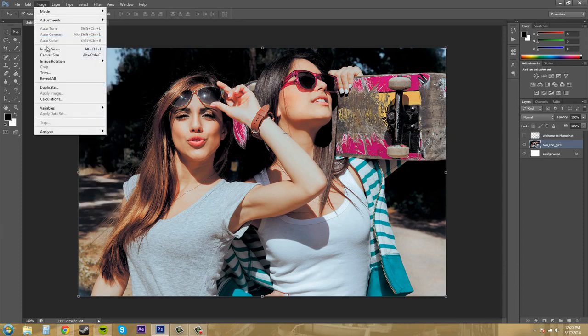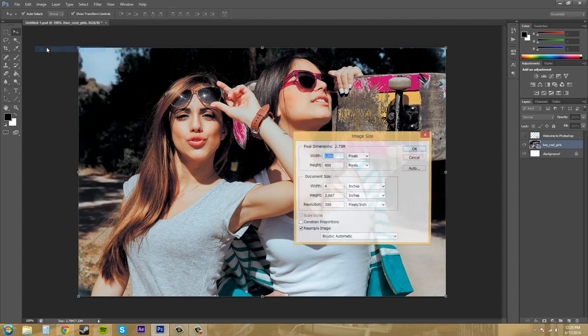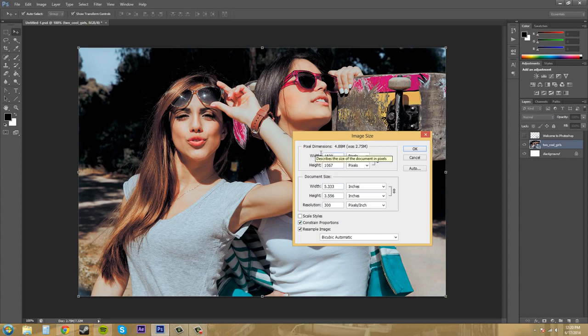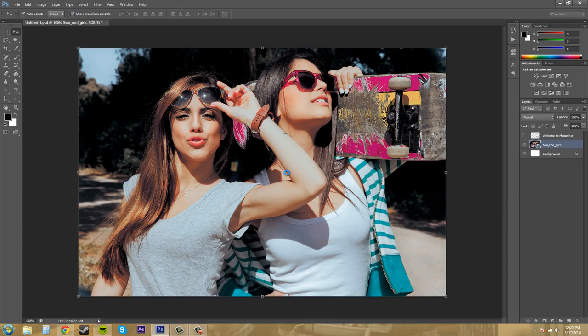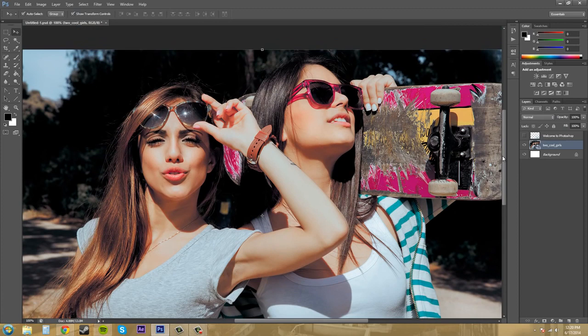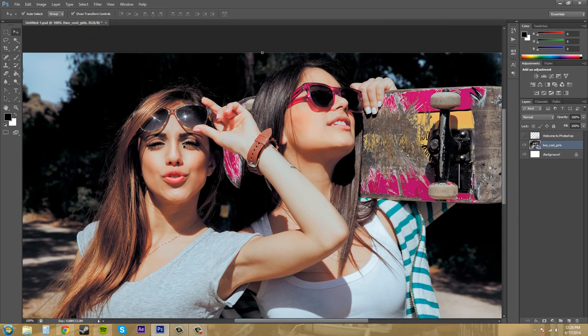So let's go back to the image size and let's put constraint proportions on and then we can increase the size and Photoshop does a good job of keeping the image quality intact.